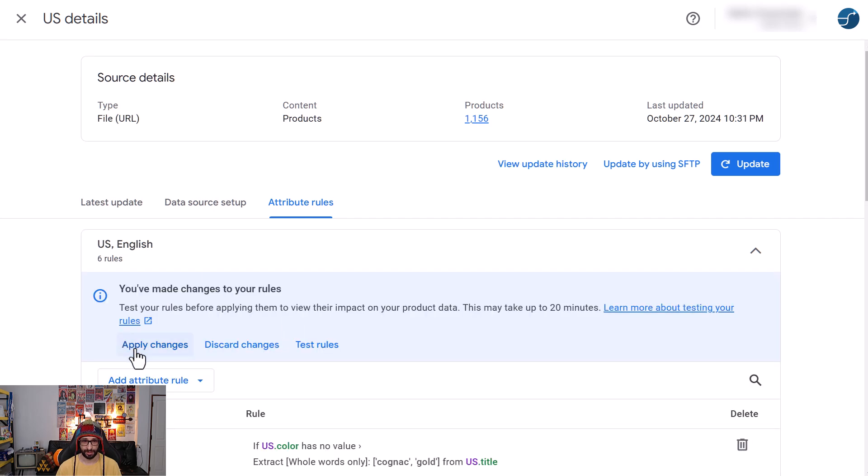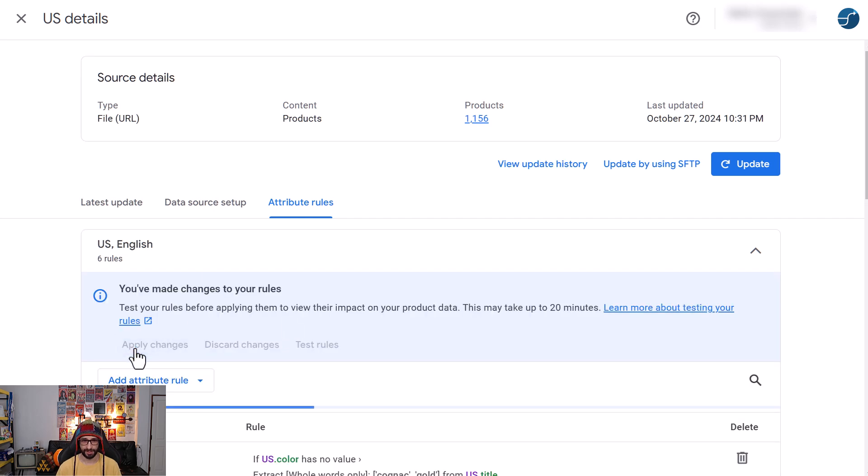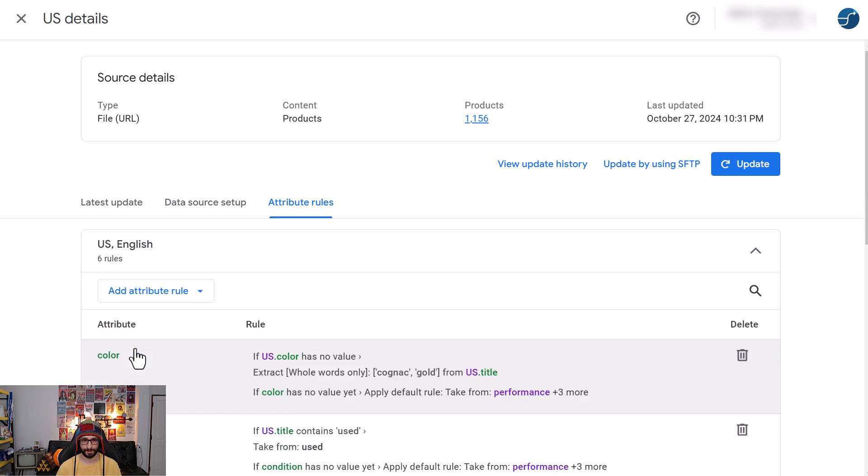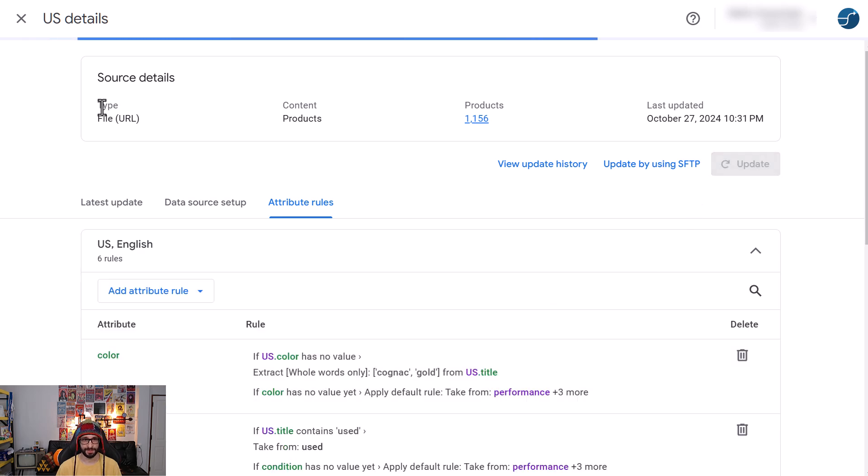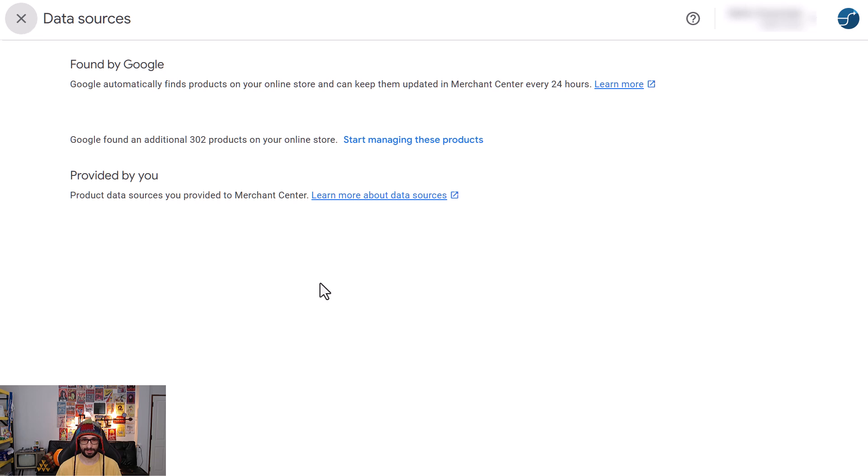Then again you click on Apply Changes, and then just click on Update. Now we can exit this.